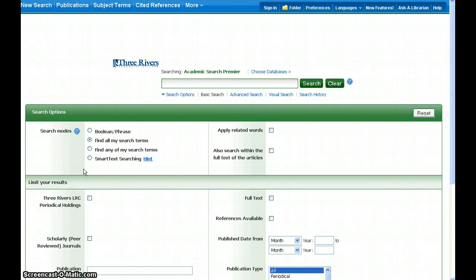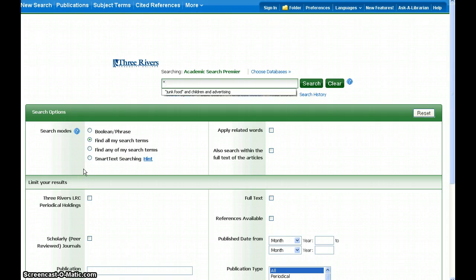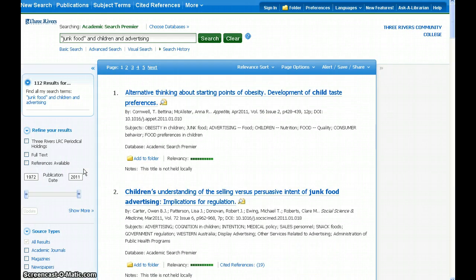The best searches are formulated by focusing on the main keywords that you want to search for, not by typing in a long phrase, question, or thesis statement. For example, if I want to research the effects of aiming junk food advertisements towards children, I'm going to type in the words junk food, children, and advertising. The quotation marks ensure that the database retrieves records with the exact phrase junk food.